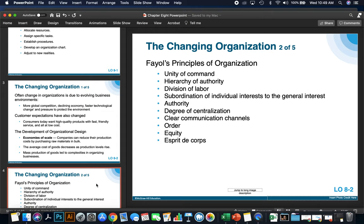Next, we have division of labor. When employees are specialized and separated into those specializations, output can increase because they become increasingly skilled and efficient at exactly what they're doing. It allows them to concentrate on one specialization.